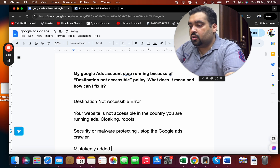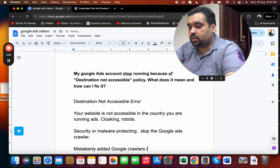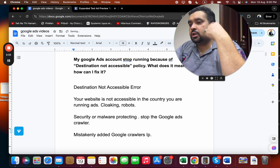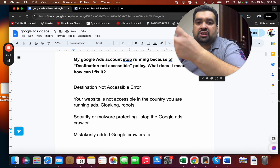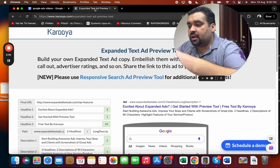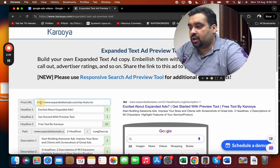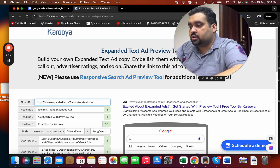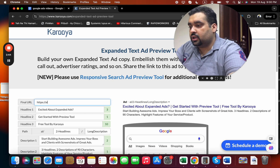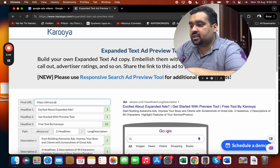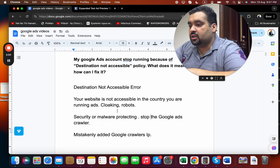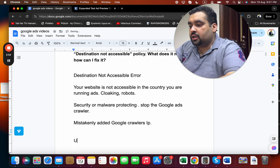Sometimes your security plugins have mistakenly added the Google crawler's IP address to the blocklist — that can also cause this error. Another common issue is accidentally writing the wrong URL. For example, my blog is aliraza.co, but if I mistakenly write it with a double letter, the destination becomes inaccessible.